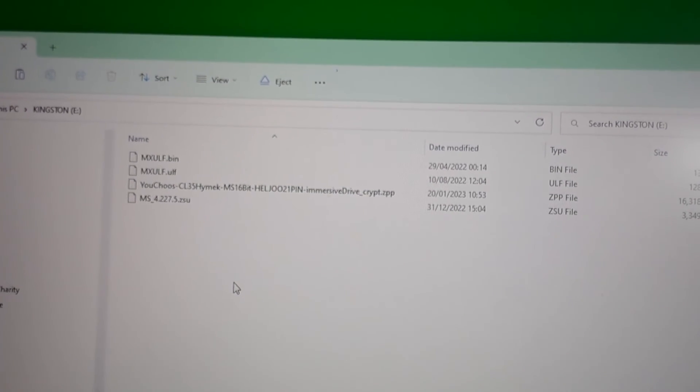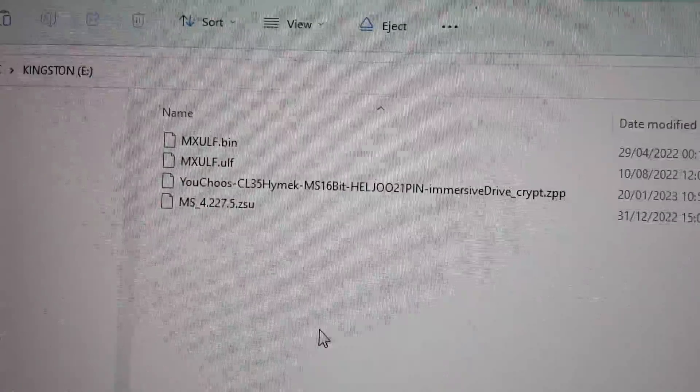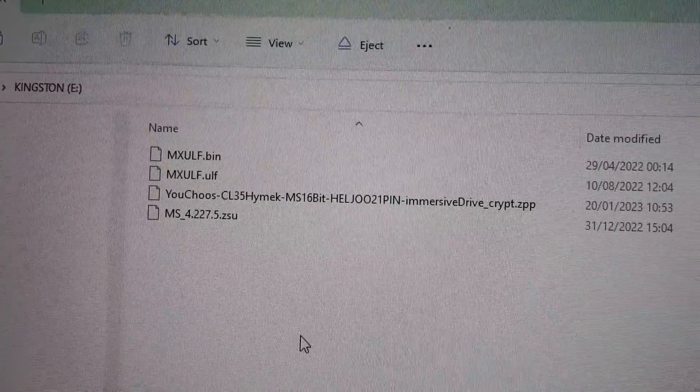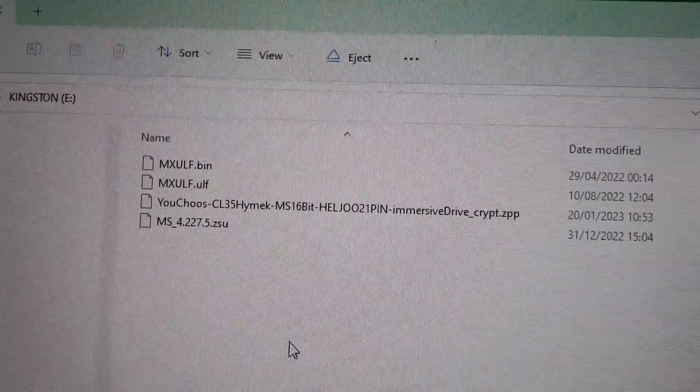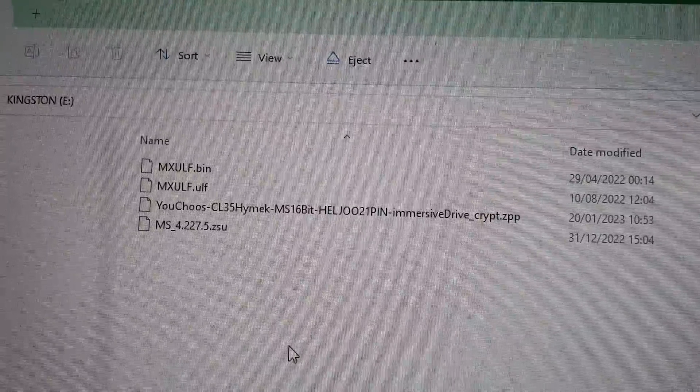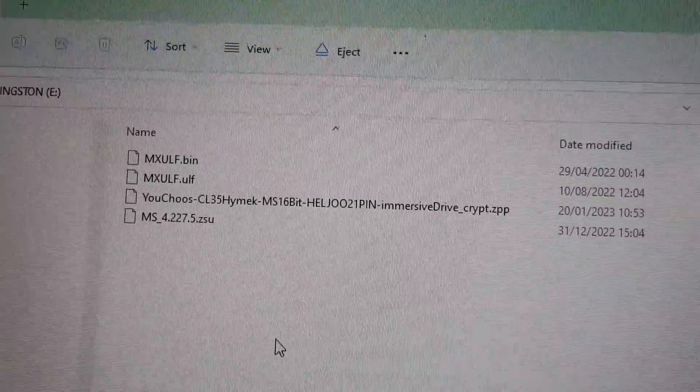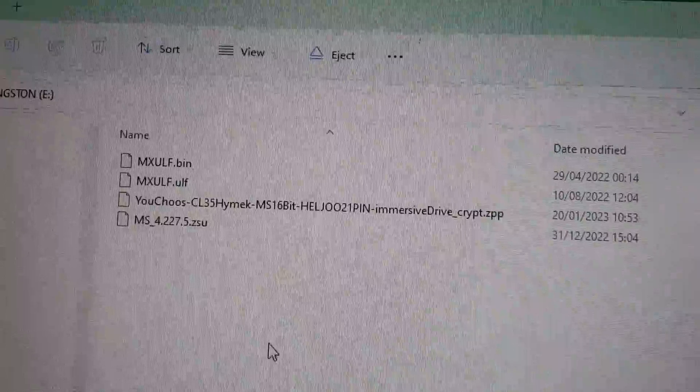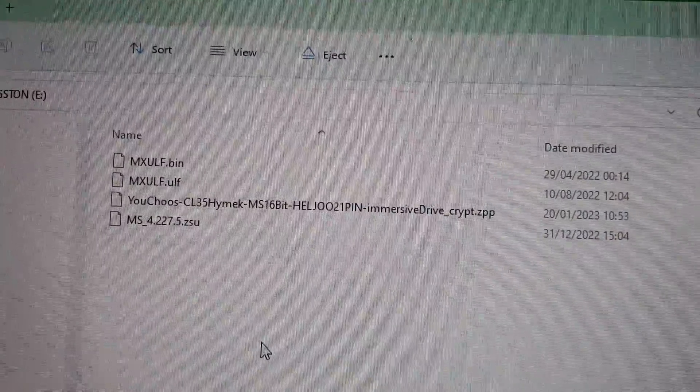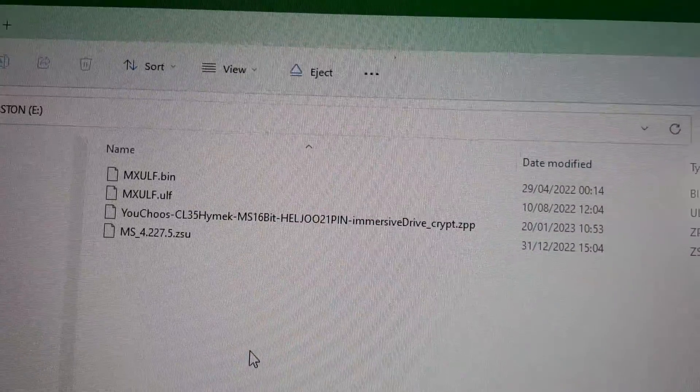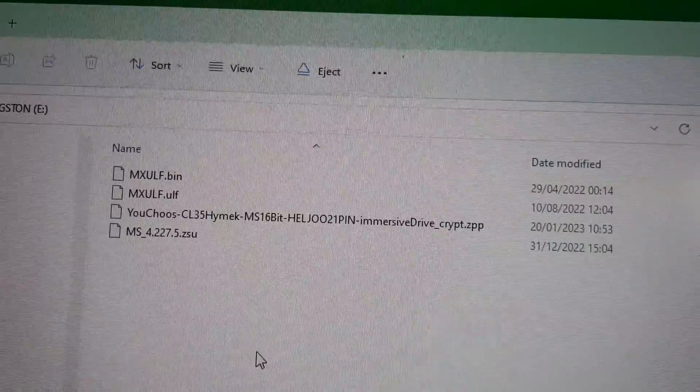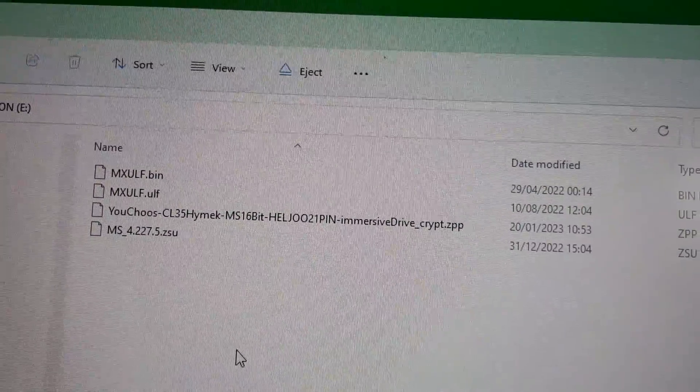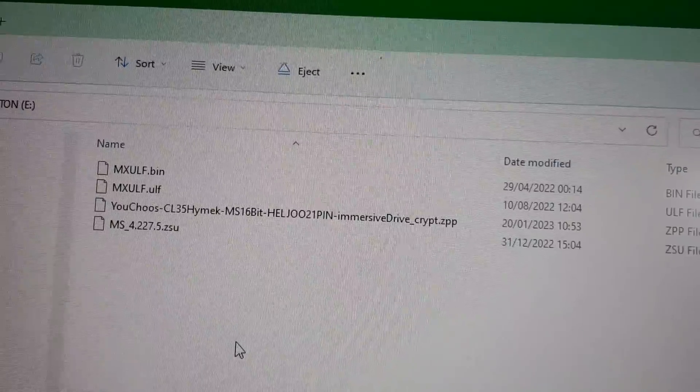I've prepared a USB stick with the appropriate files. In this case I've got the encrypted load of our HiMEC class 35 project, and also the ZSU file that at the time of making this video is the latest version for the MS decoders of 4.227. We'll also update the firmware version while we're there. The other two files are the MX-ULF bin and ULF—those are the software versions for the MX-ULF programmer itself, but we're not going to be using those in this case.